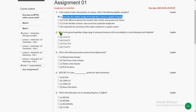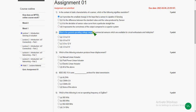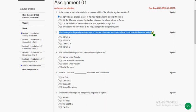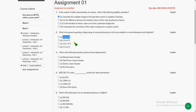Moving on to the second question: what is the general operating voltage range of commercial sensors available for circuit enthusiasts and hobbyists? This is not the exact answer but the most probable answer is option A, because when I searched Google, most websites and articles showed approximately 3 to 5V, and in the given range we have option A. It is not given in any lecture material or video, so we go with option A.